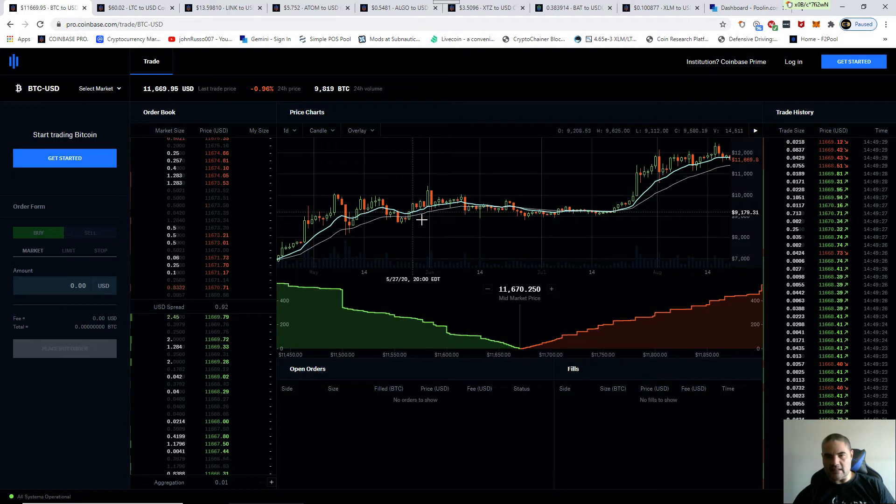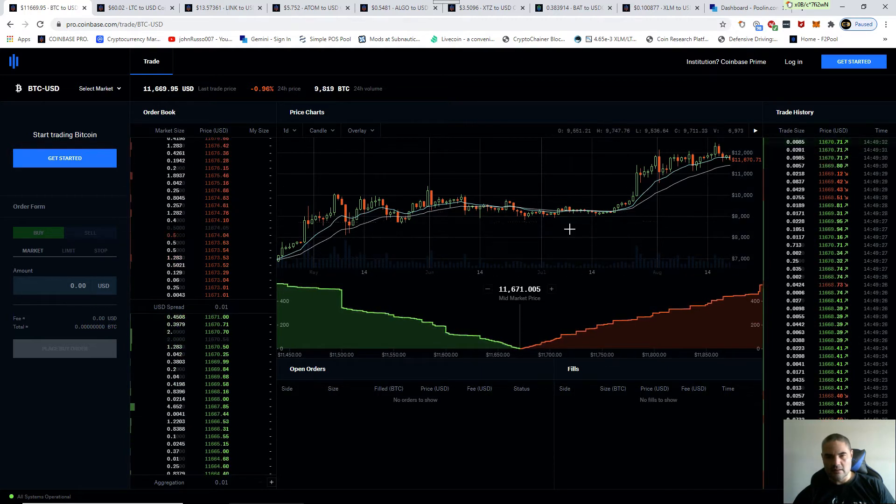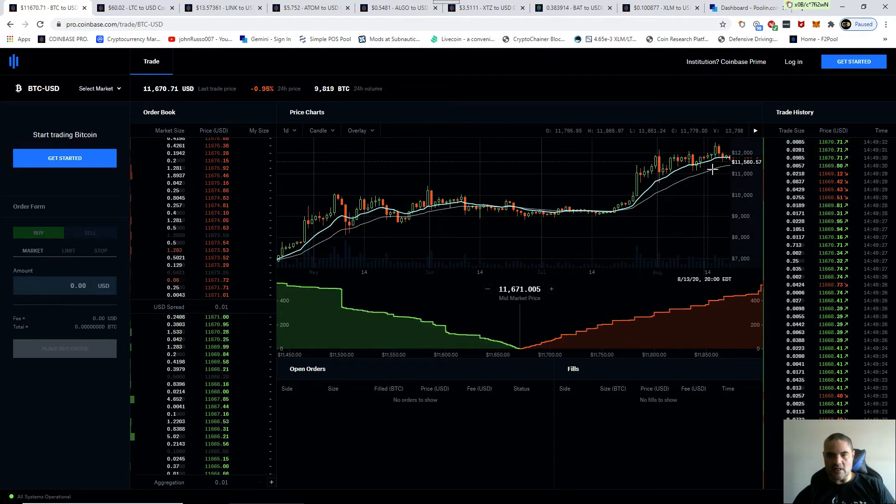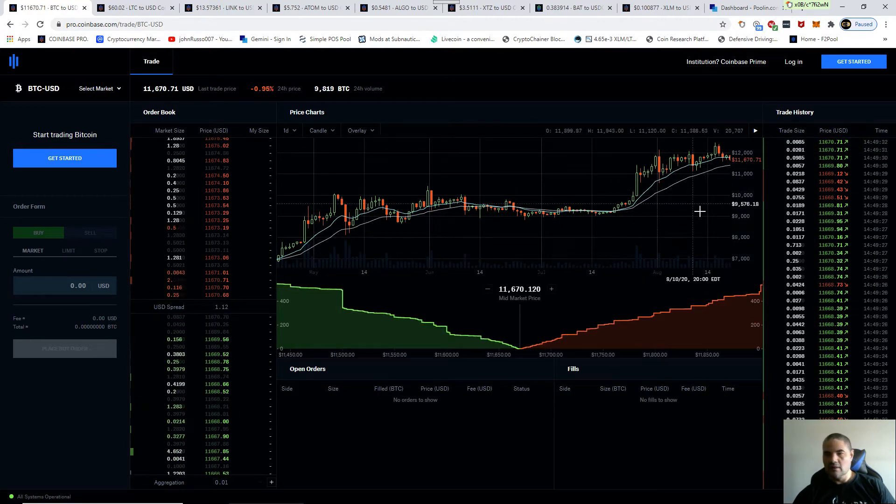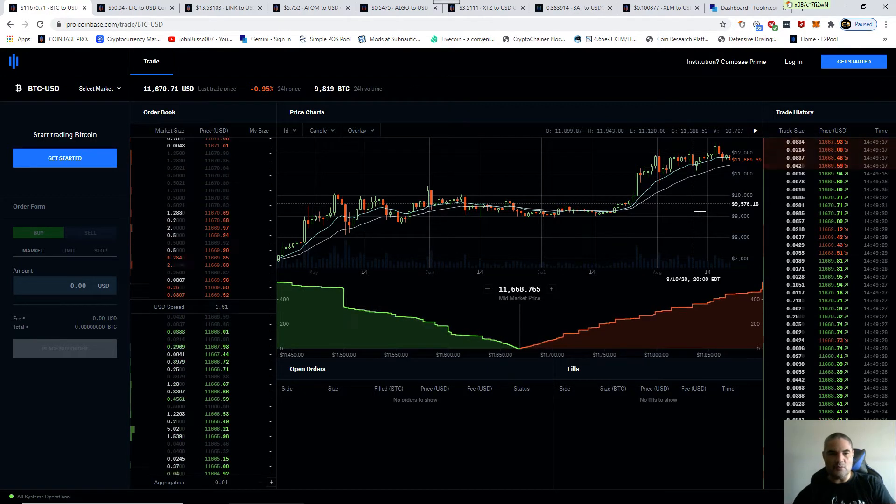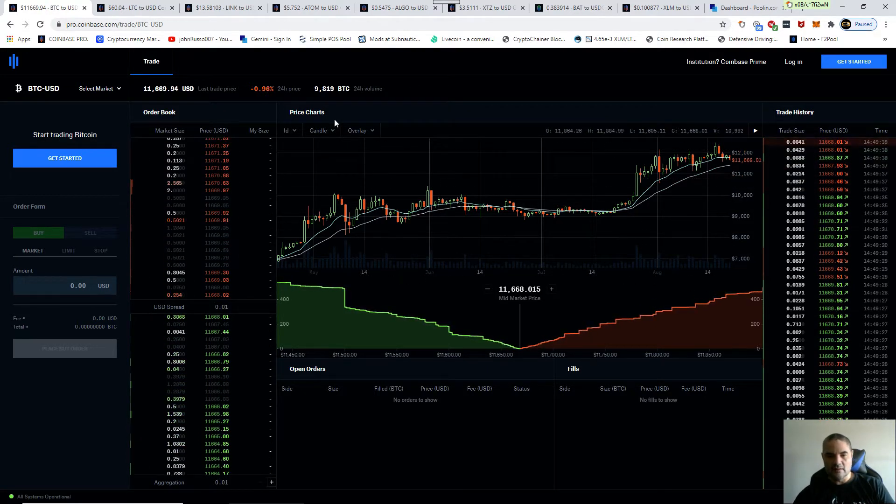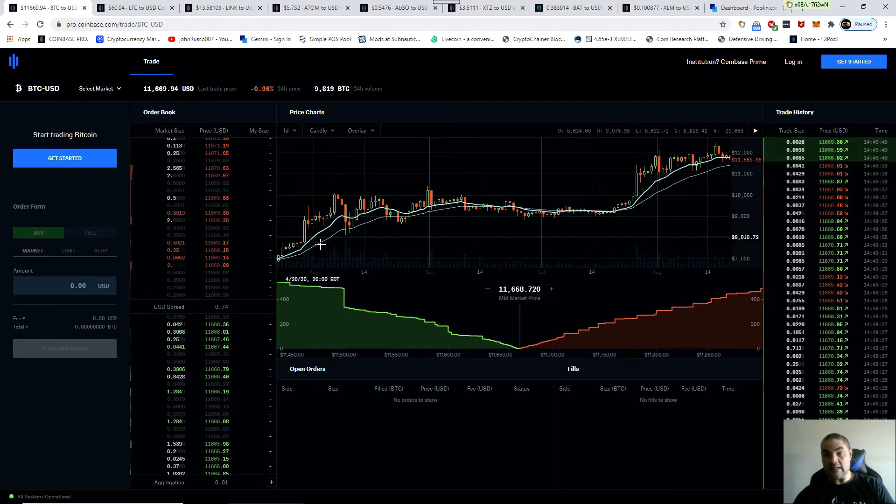Look on the day charts, we're still above the EMA 12 on the one day chart since May.